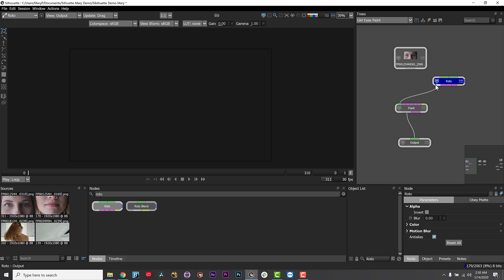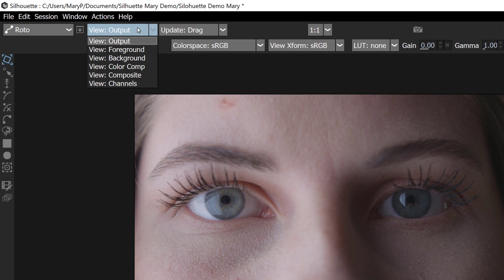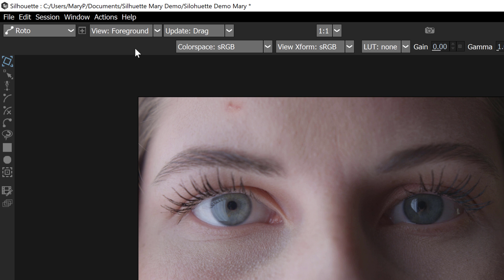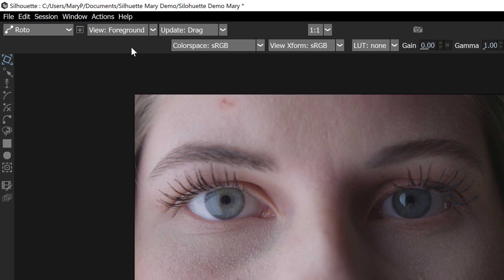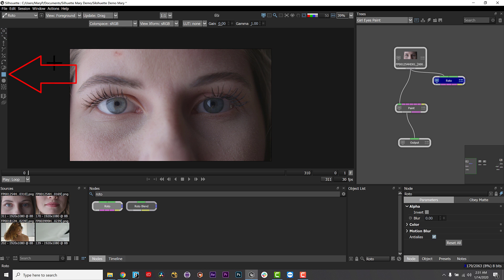And since I need to have a shape to create a track to begin with, I am going to use the tracker in the roto node and drive the tracking like I typically do in Mocha. To make tracking less tedious, set the view to foreground for the fastest speed. The foreground view doesn't use as much image processing and is faster than using the normal view output.